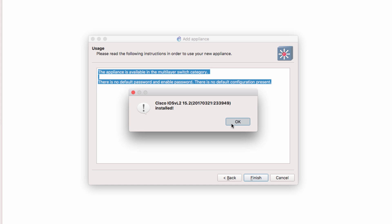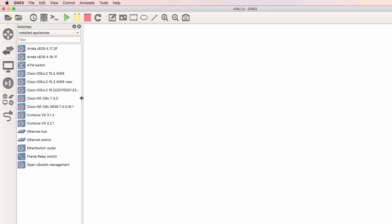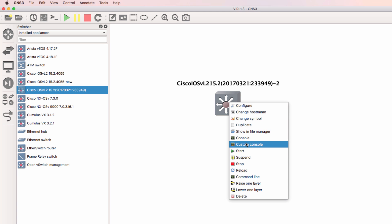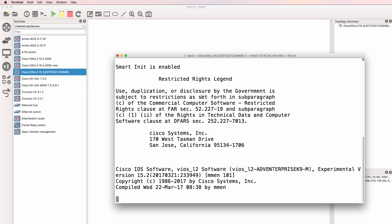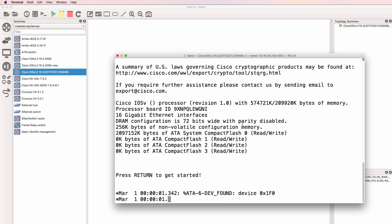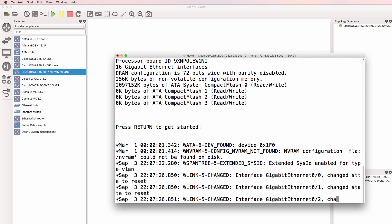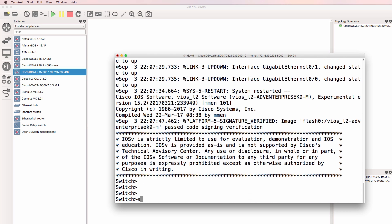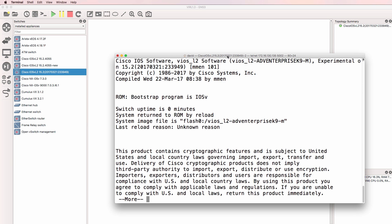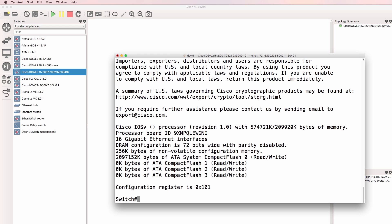We're told that the appliance is now installed. So in this version of GNS3, if I go to Installed Appliances, I can see the latest release of iOS V Layer 2. So what I'll do is drag the appliance to the workspace and I'll start it up and open up a console. You can see that iOS V is booting. Software used is vIOS Layer 2. The device is booted up. And show version shows us that the version used is this experimental version 15.2. So I've now successfully imported the latest version of iOS V Layer 2 into GNS3.